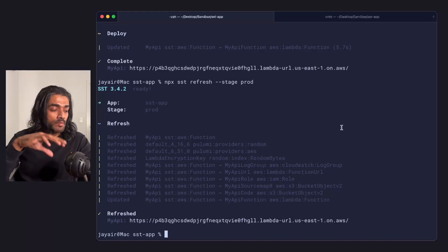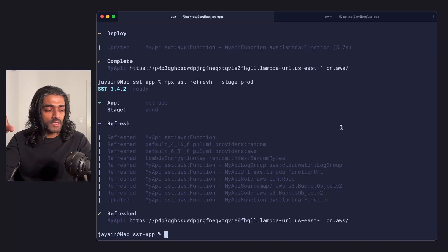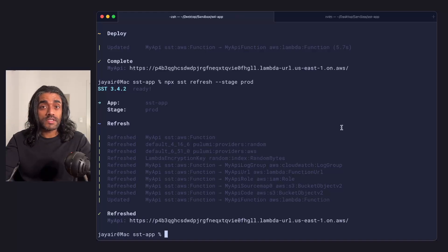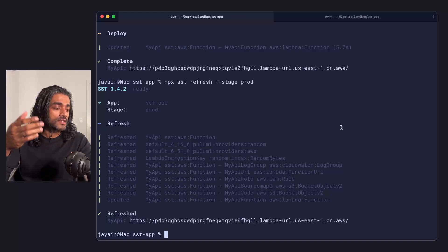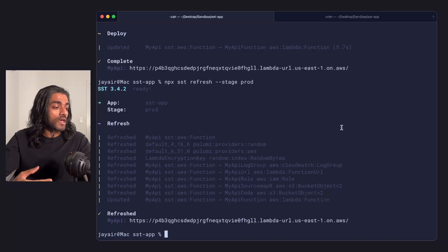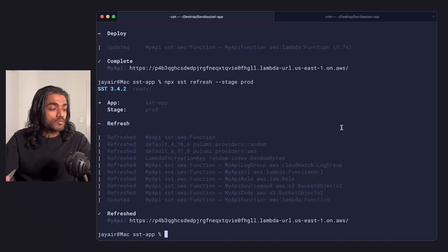And then if it notices any differences, it updates your state. So in this case, it'll look at that function. It'll notice that the timeout is actually 1 minute and it'll update your state to reflect that.